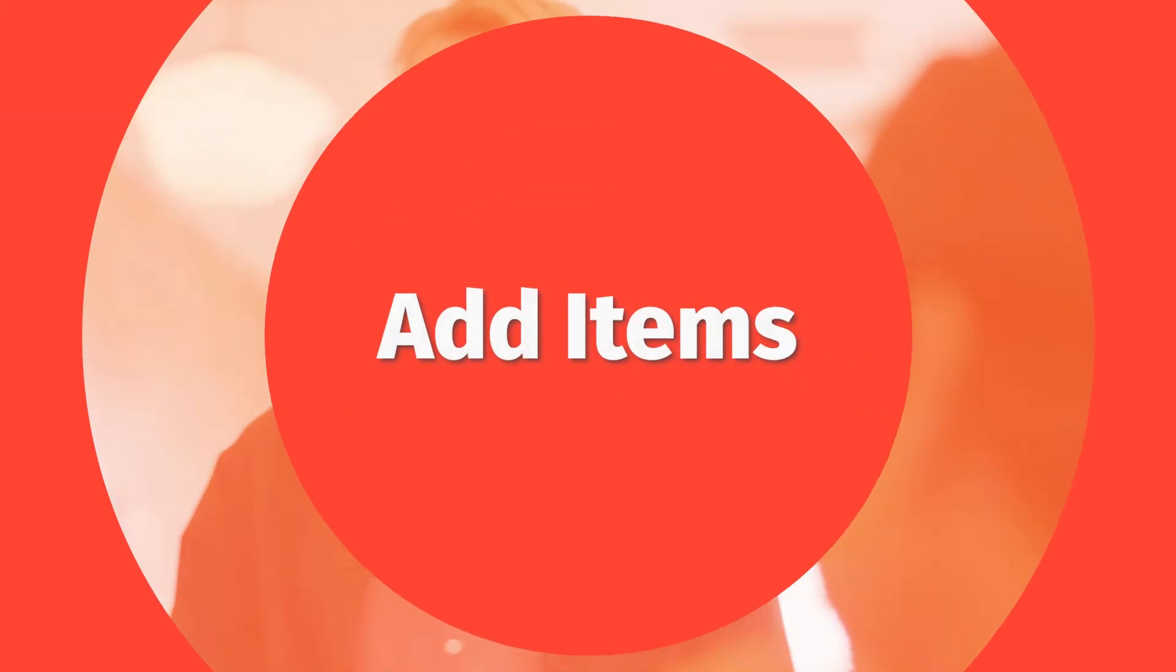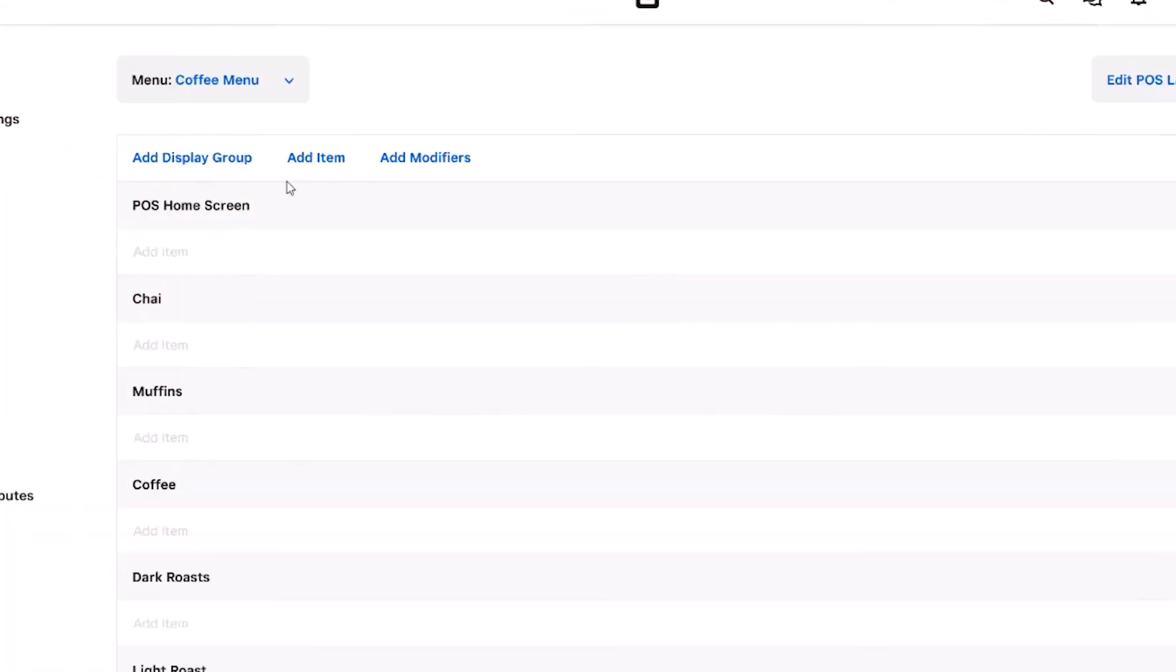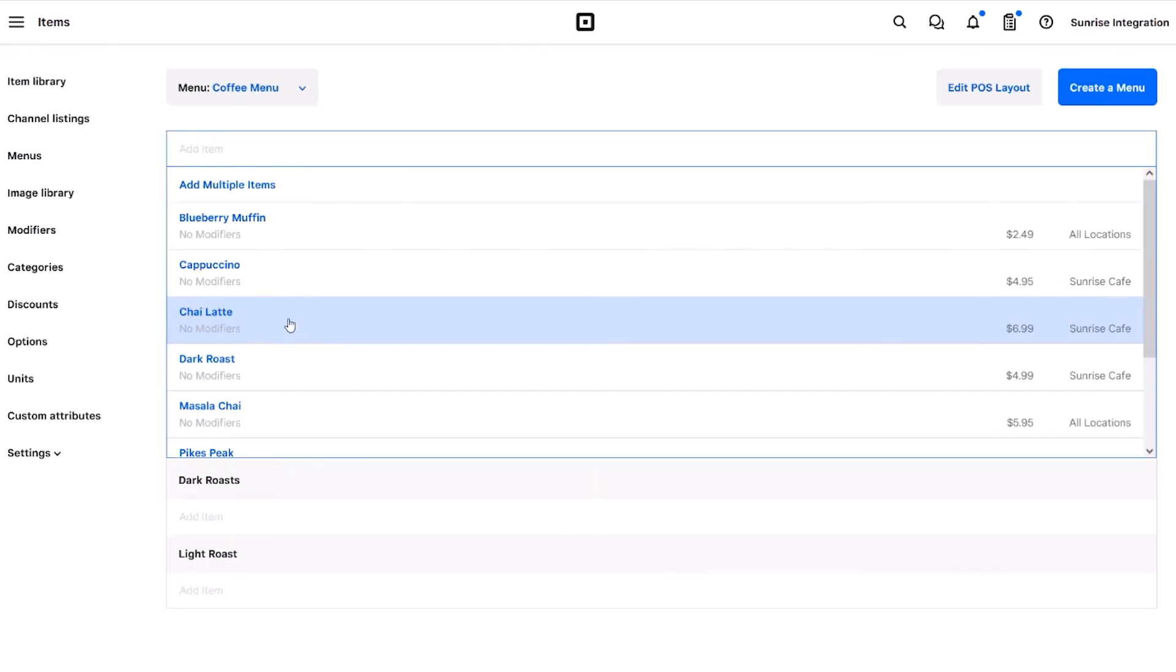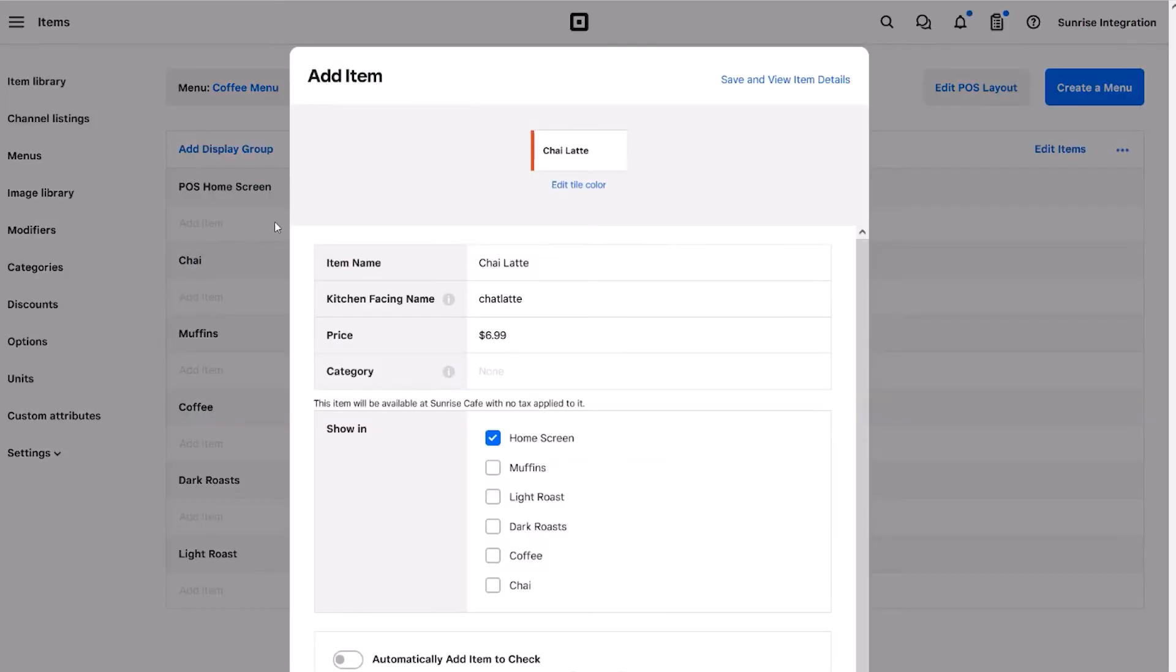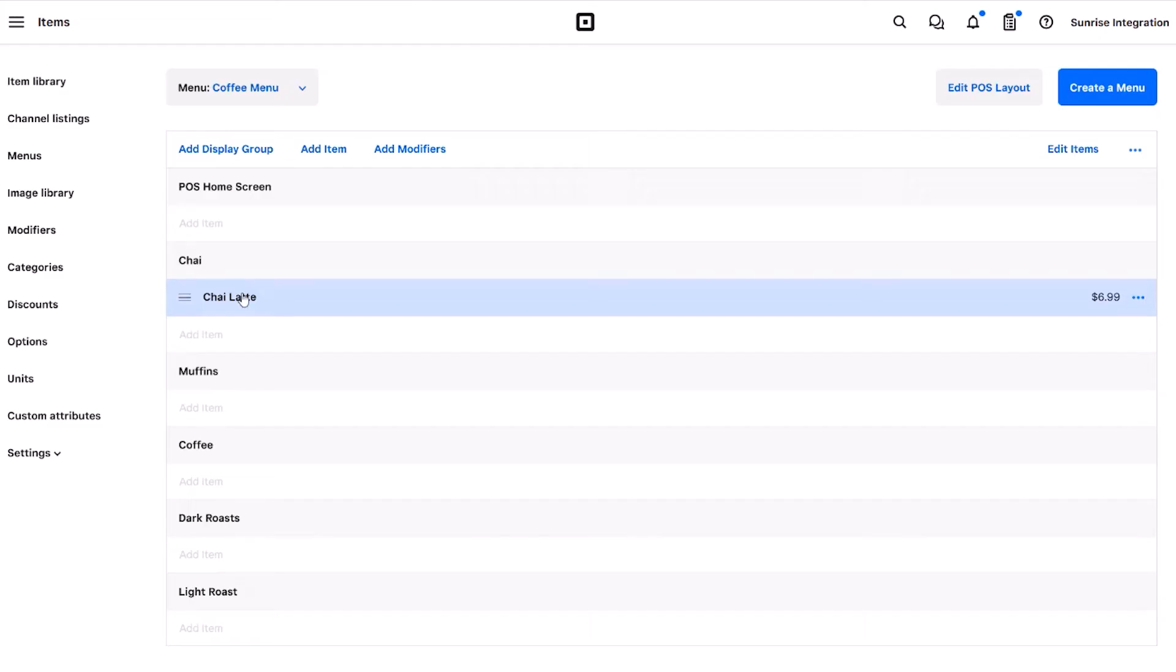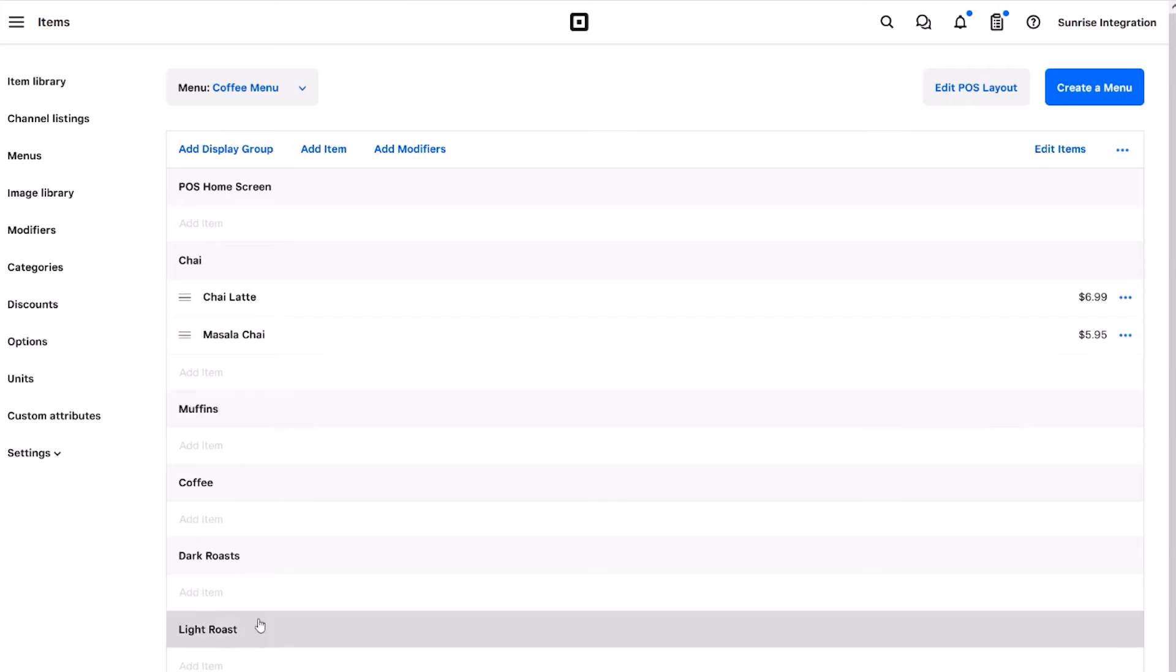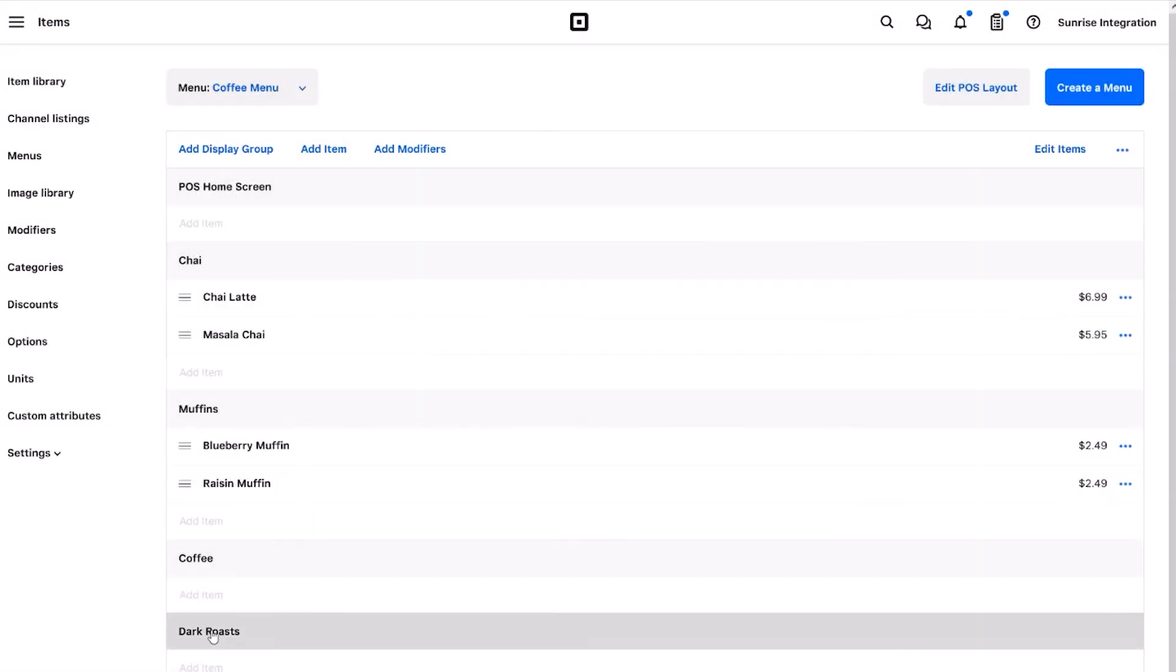Now that we have some display groups, let's add items and put them within each of the groups. We can see that the display groups are now available during the add item step. Simply use the checkboxes to select the location for each of the items. Let's repeat this process and add more items to our menu. We'll choose different food items and add them to the various display groups to fill out our menu.